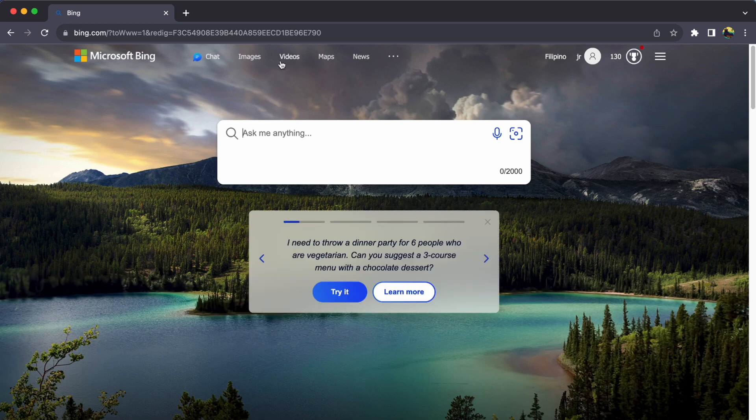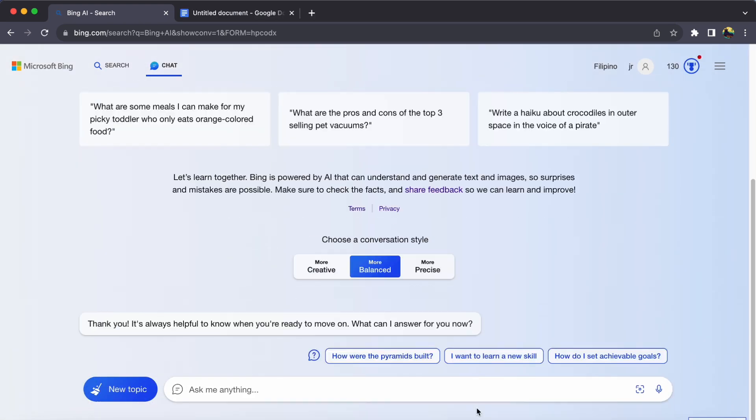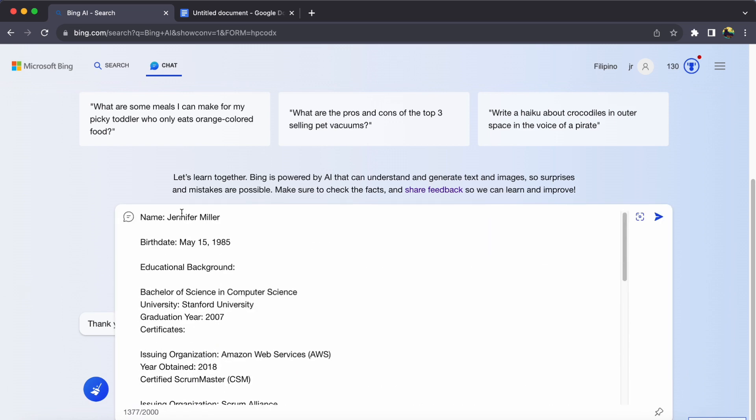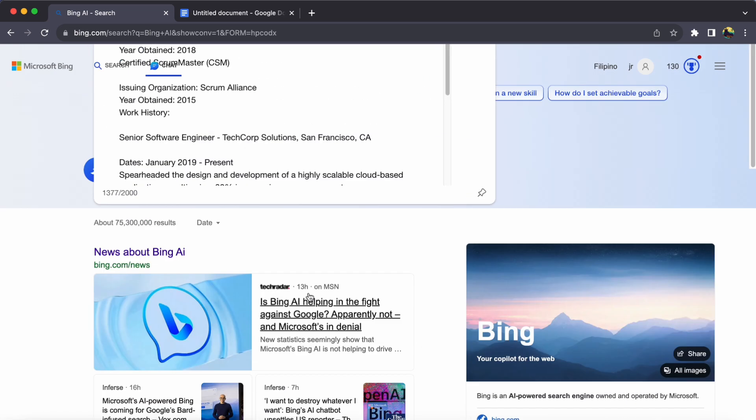Now, let's dive into crafting that impressive resume. Begin by sharing your essential details like your name, birthdate, educational background, certificates, and work history.